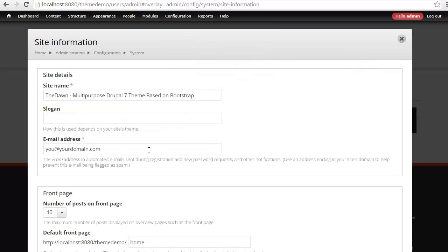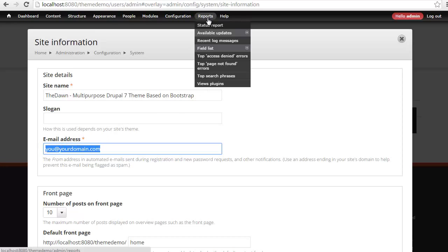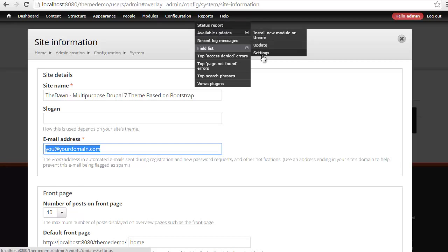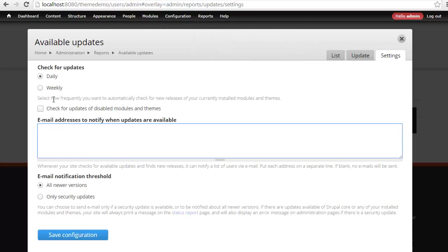From here, you can change your actual email address to your site. And another good idea would be to go to Reports, Available Updates, and go to Settings. And make sure that you are notified every time your Drupal installation has an update.